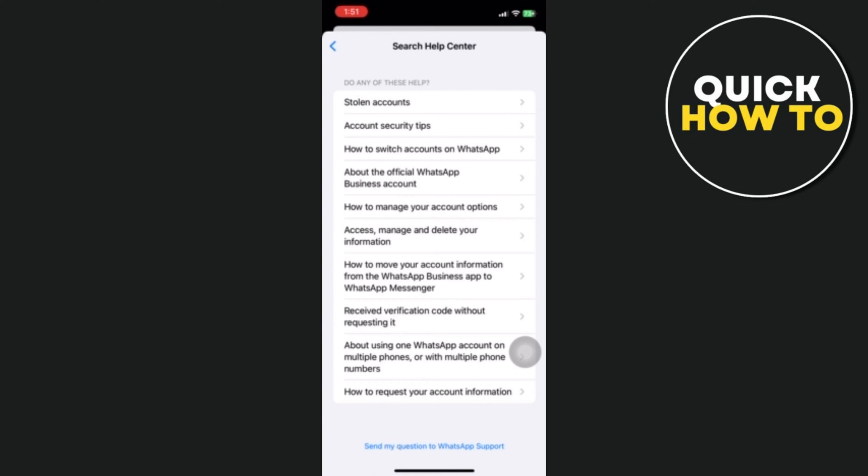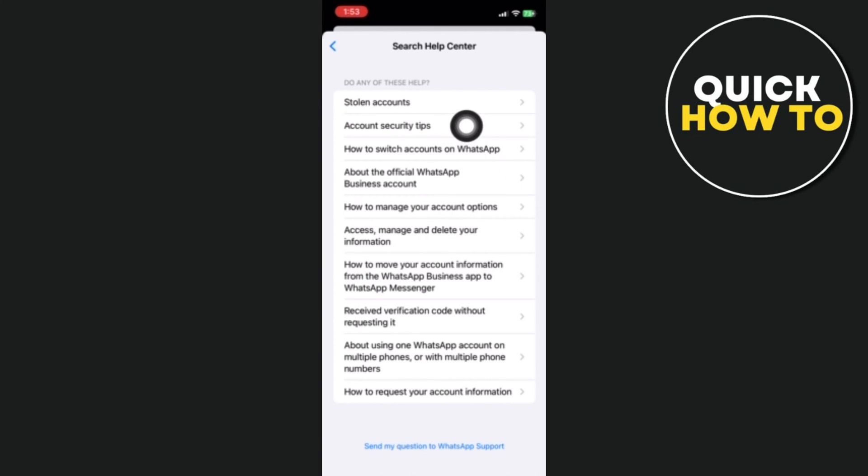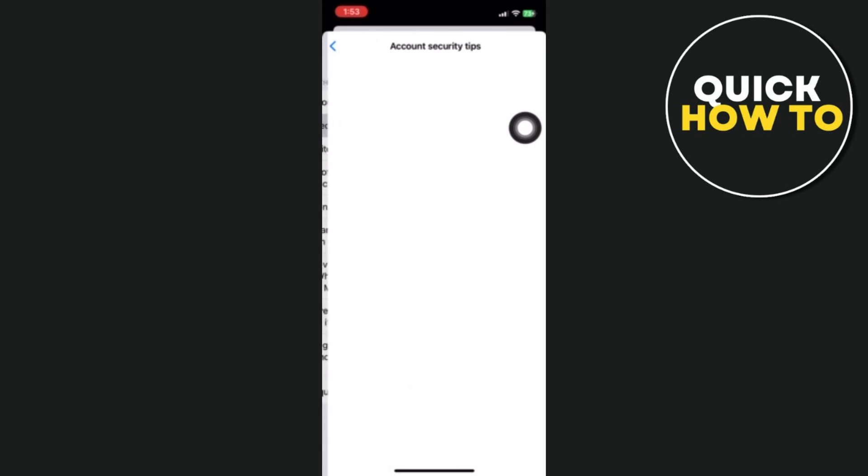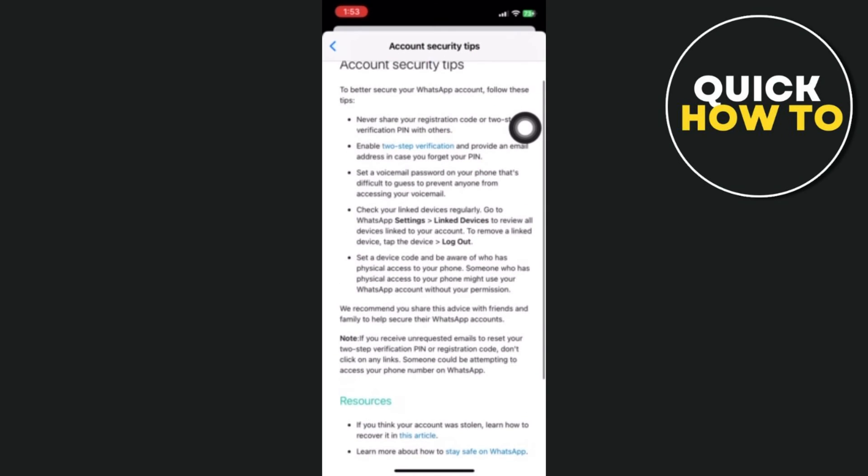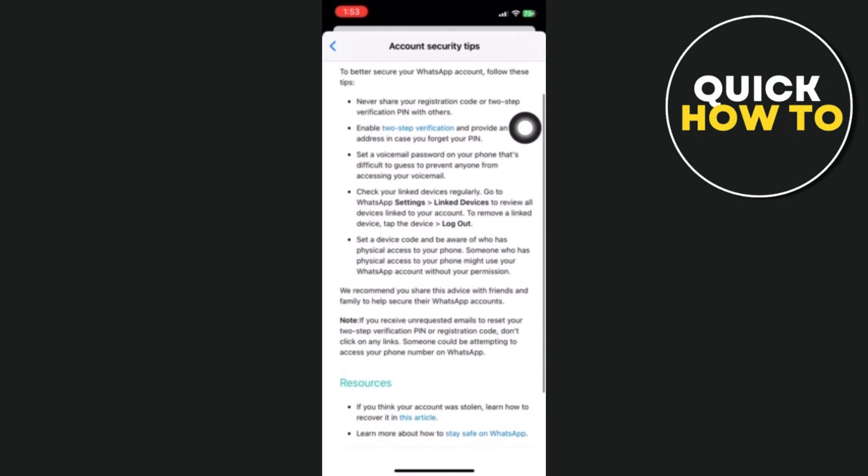You will then proceed to the following page where you can choose any reason why you would like to get your account back. For instance, I will select Account Security Tips. On this page, you will also discover all the procedures you need to get your WhatsApp account back.